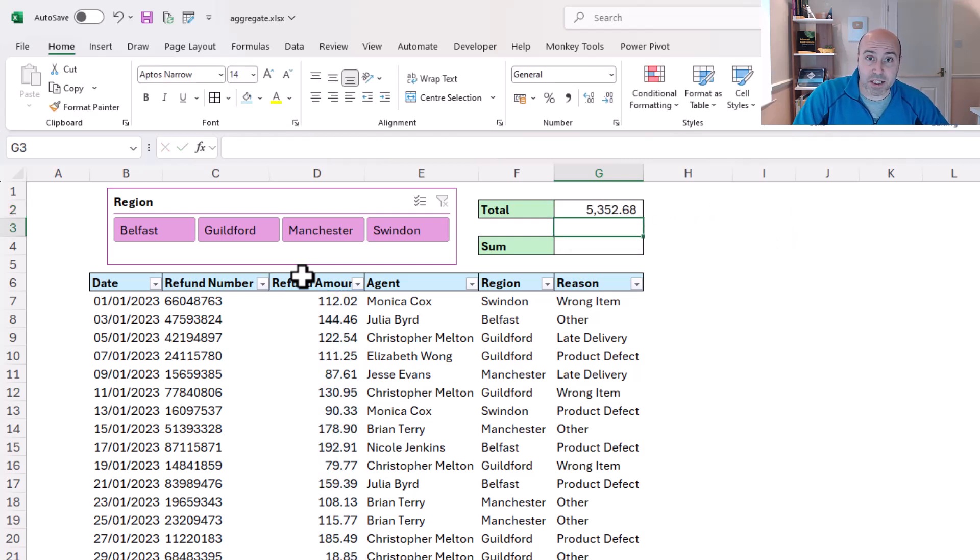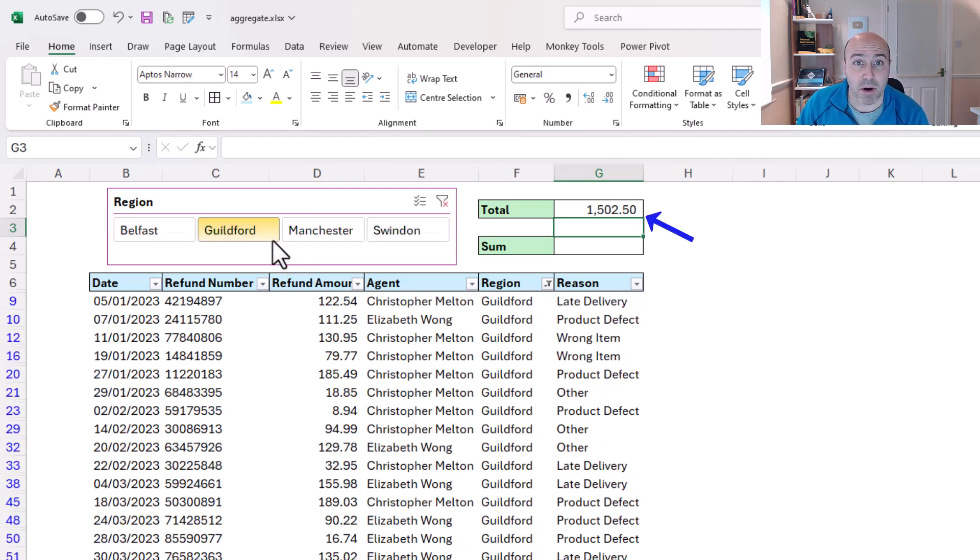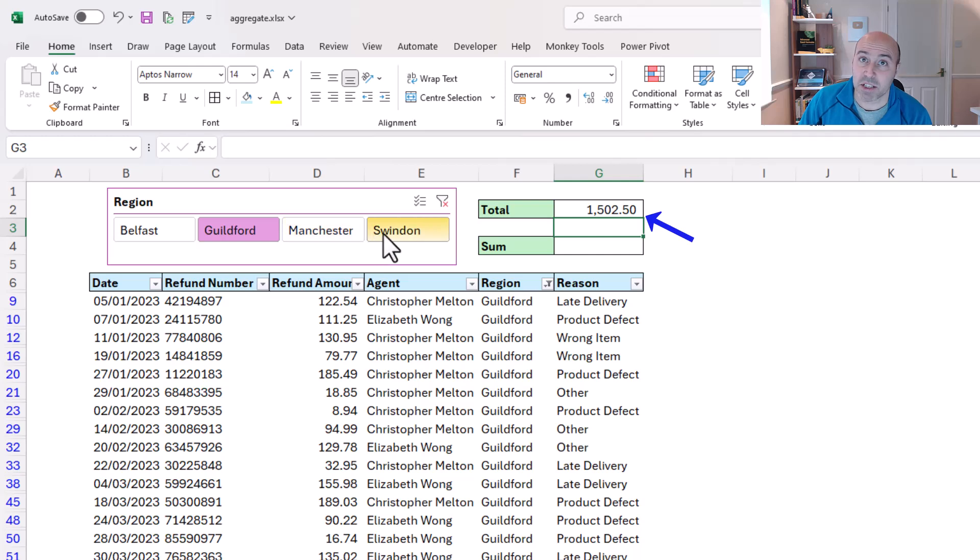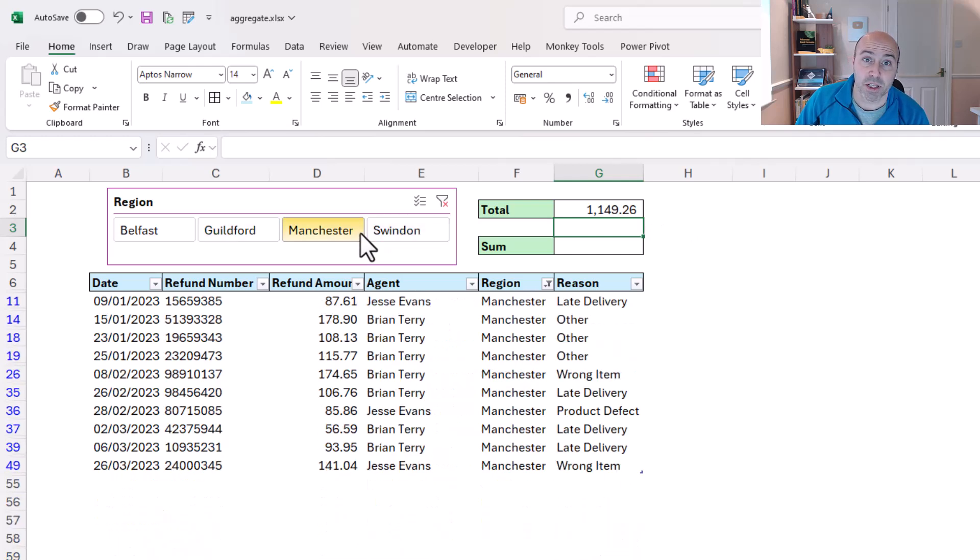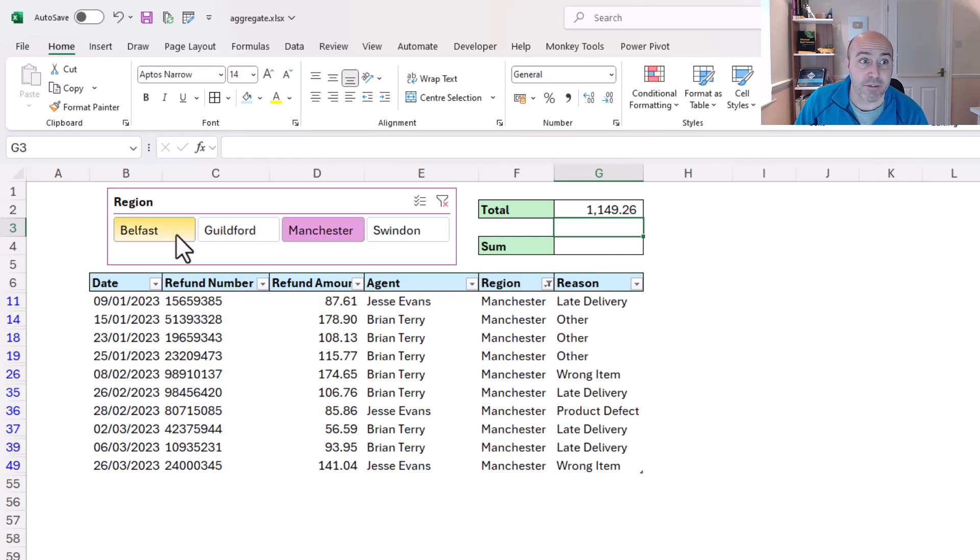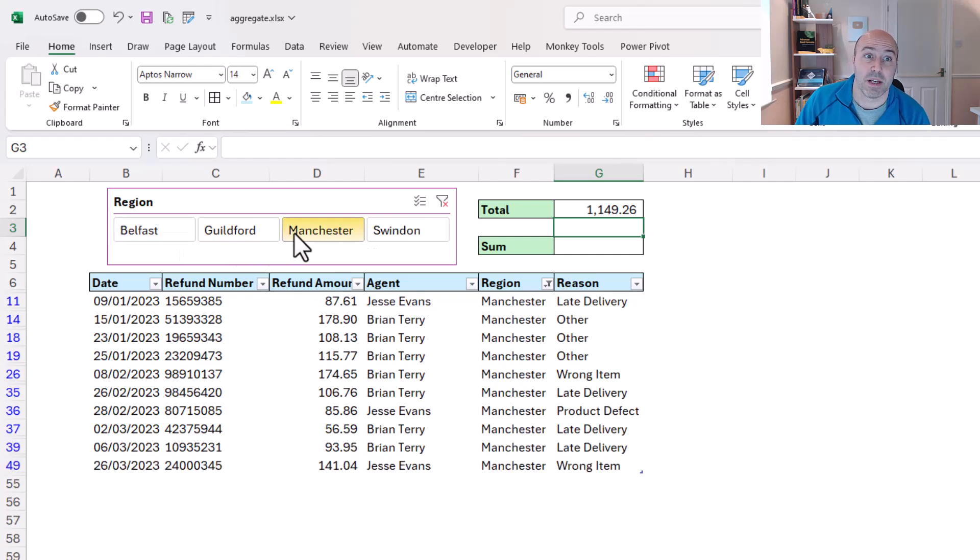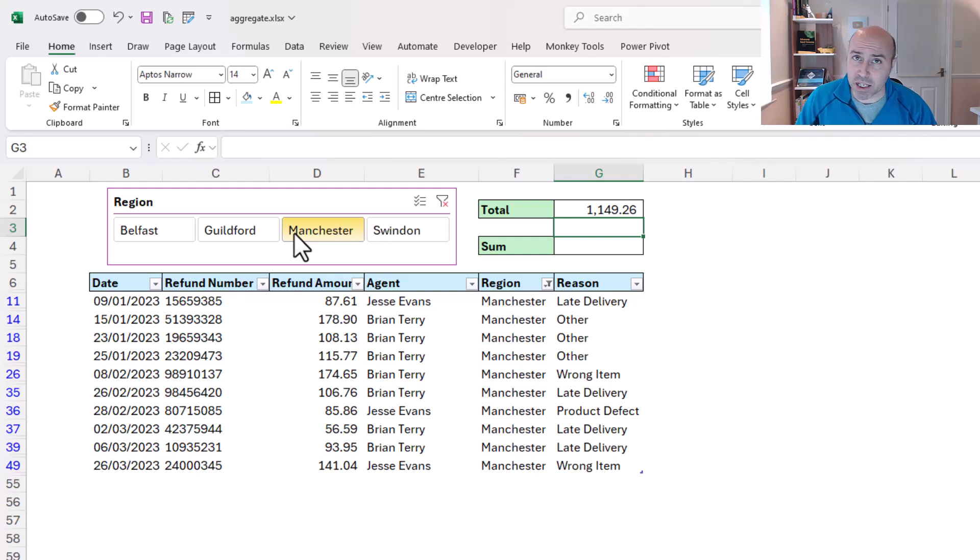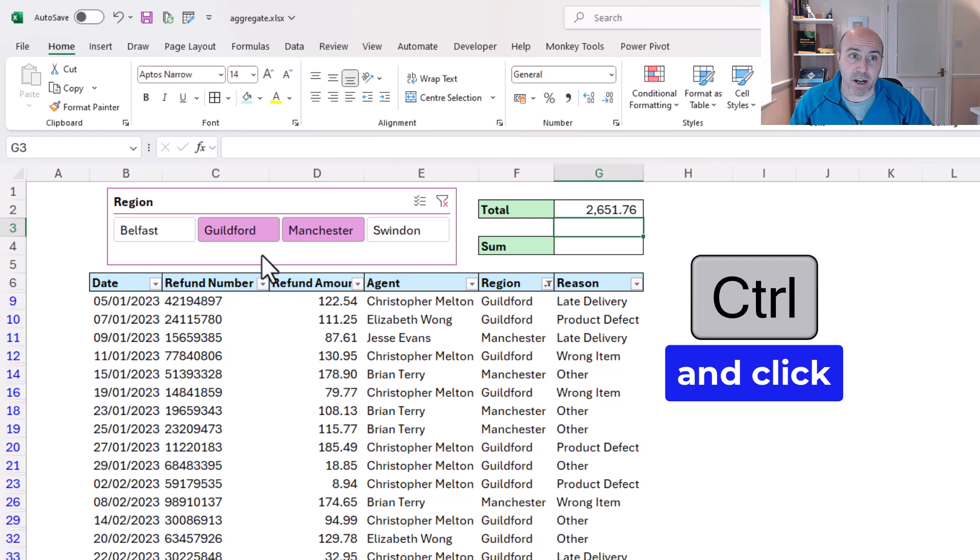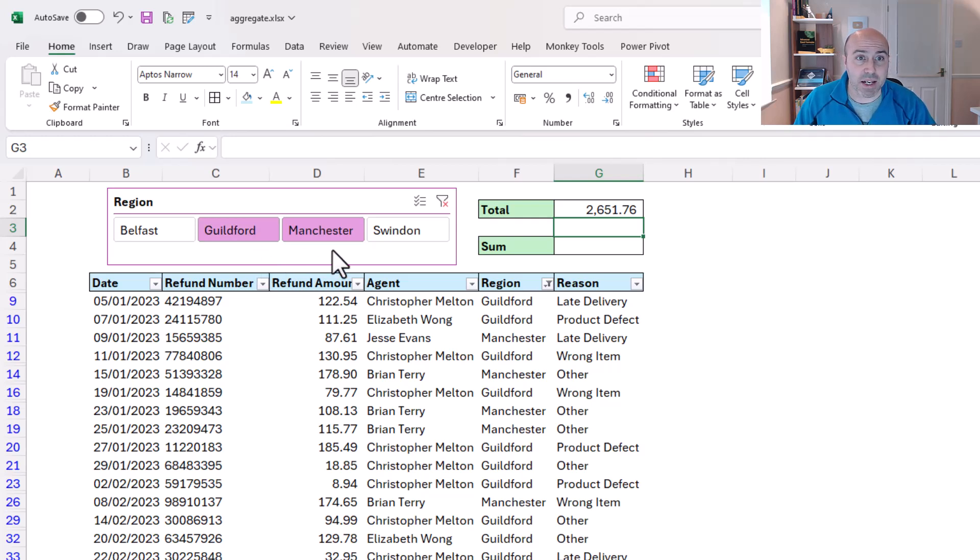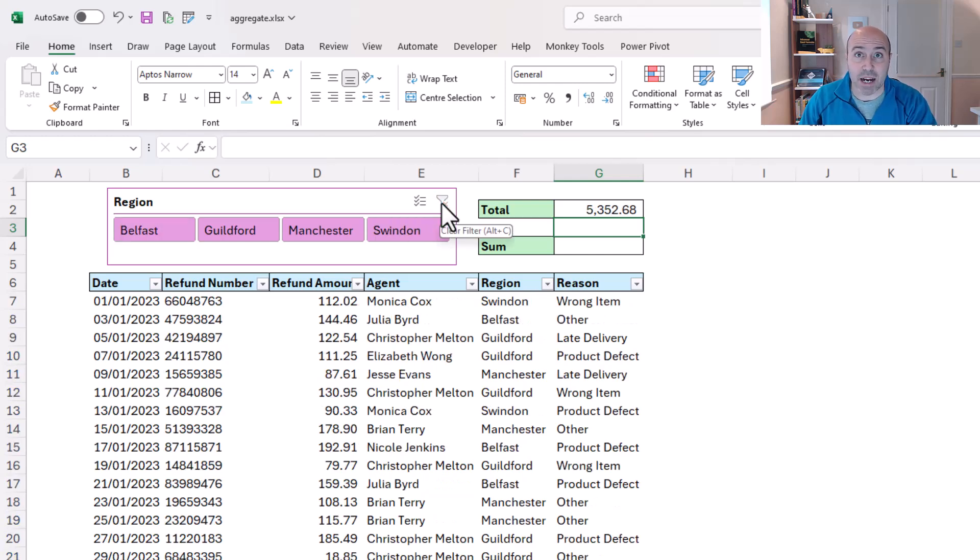This will return my sum of the refund amount column, but if I click on the options in my slicer, I can see that that total is changing, so it's only summing the refund amounts for those visible rows. Being a slicer, I can easily choose more than one option by holding my control key, and I could have Guildford and Manchester, and I can easily clear it with the X in the corner. Slicers and aggregate together, fantastic.